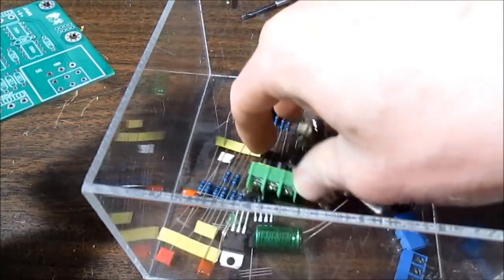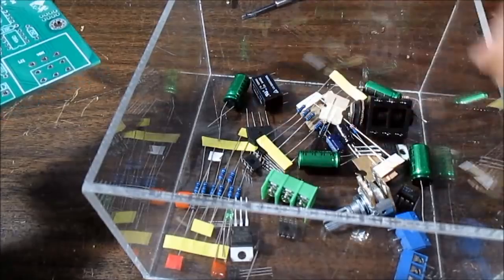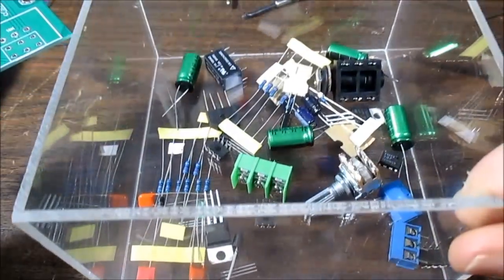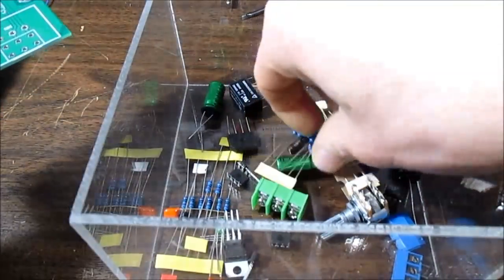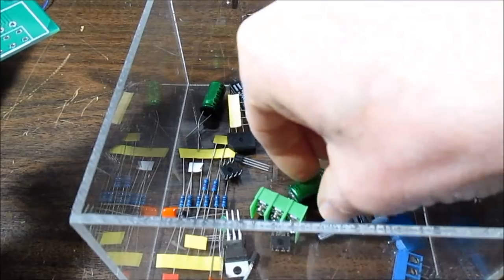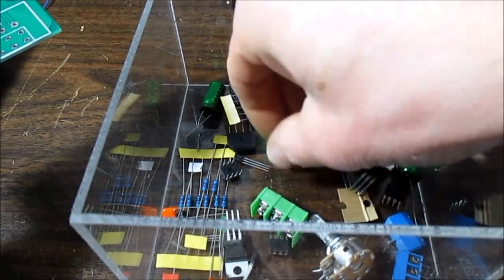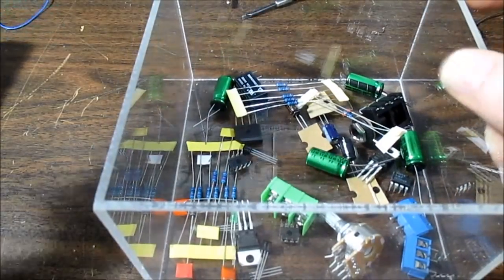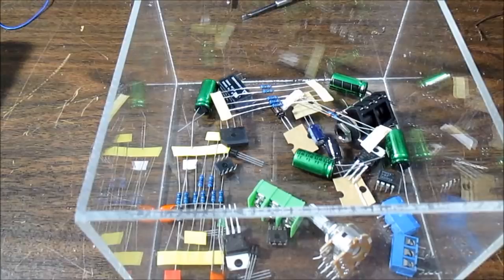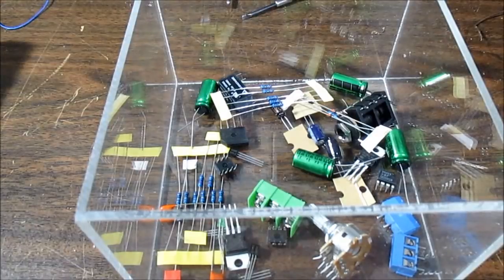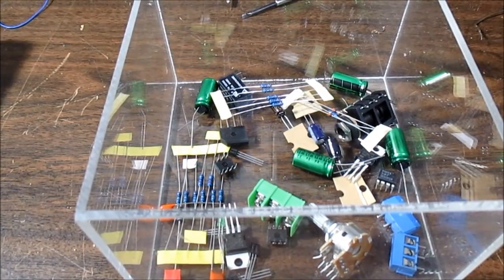I emptied all the components into a container. I'd recommend doing that because they have a tendency to want to roll away and get lost. So I'm going to test a few components before getting down to soldering.